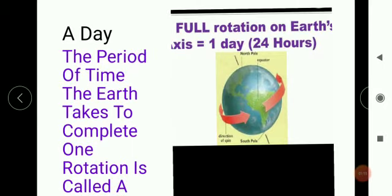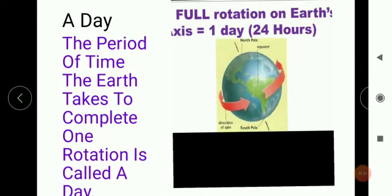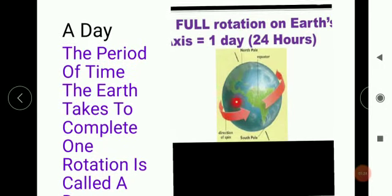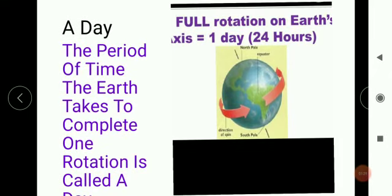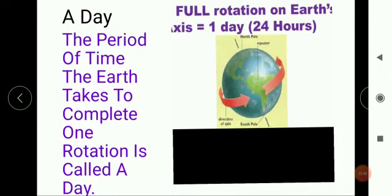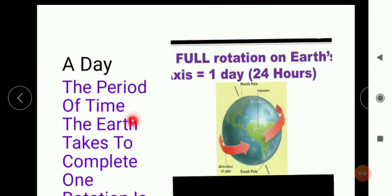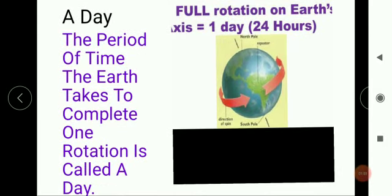What is a day? The period of time the earth takes to complete one rotation around itself is called a day. When earth completes its one rotation around itself, that period is said to be a day. Each day is divided into 24 hours.